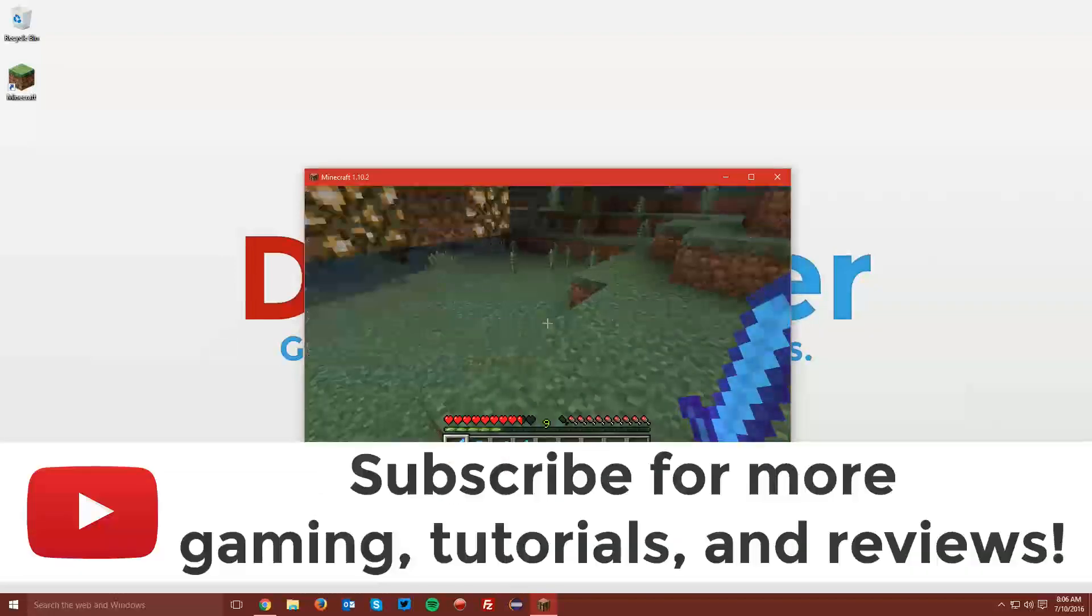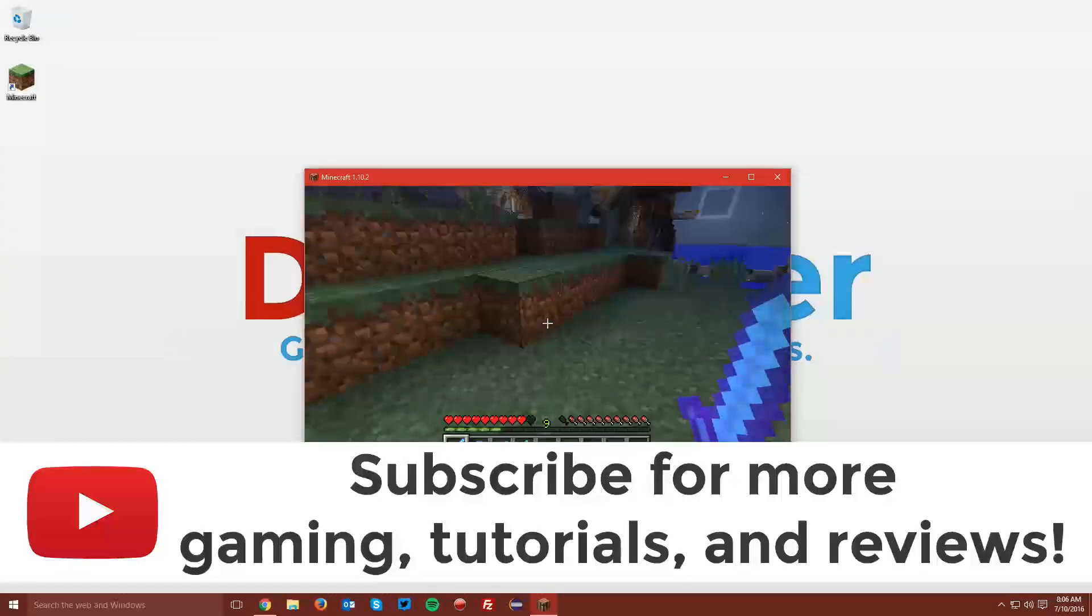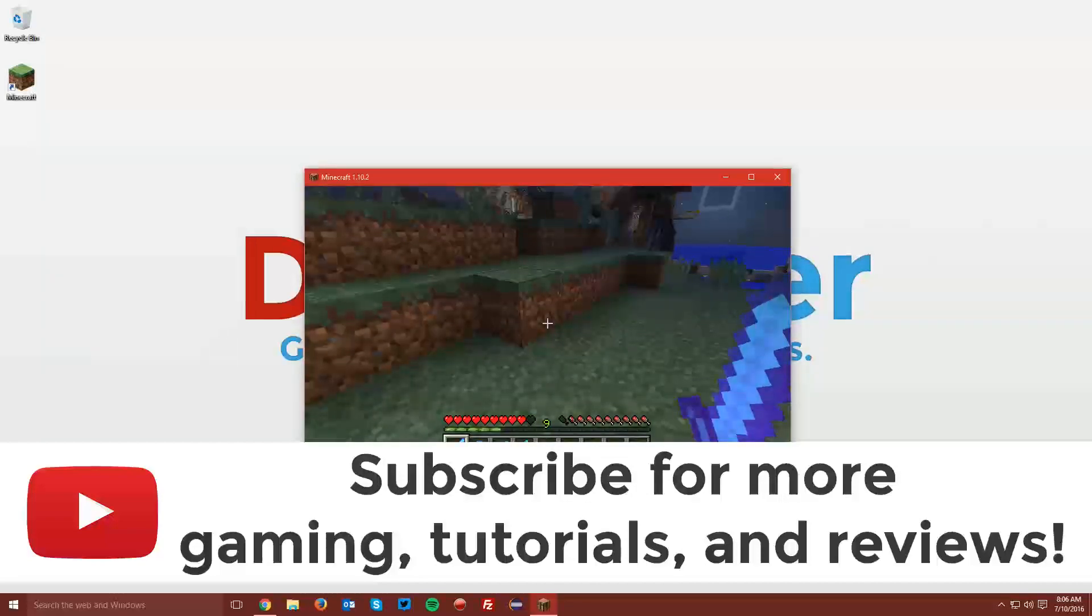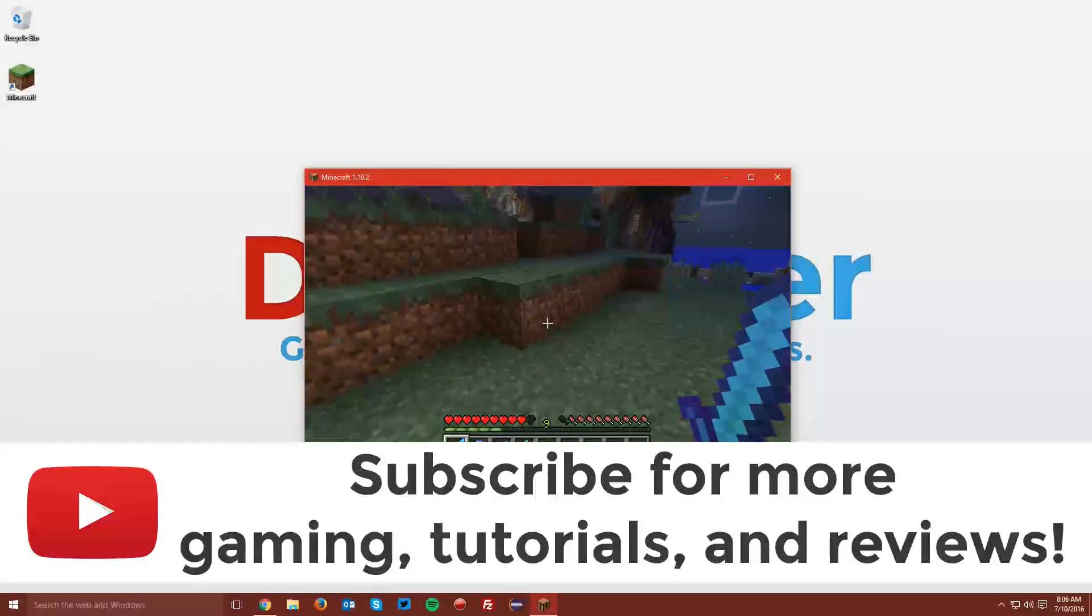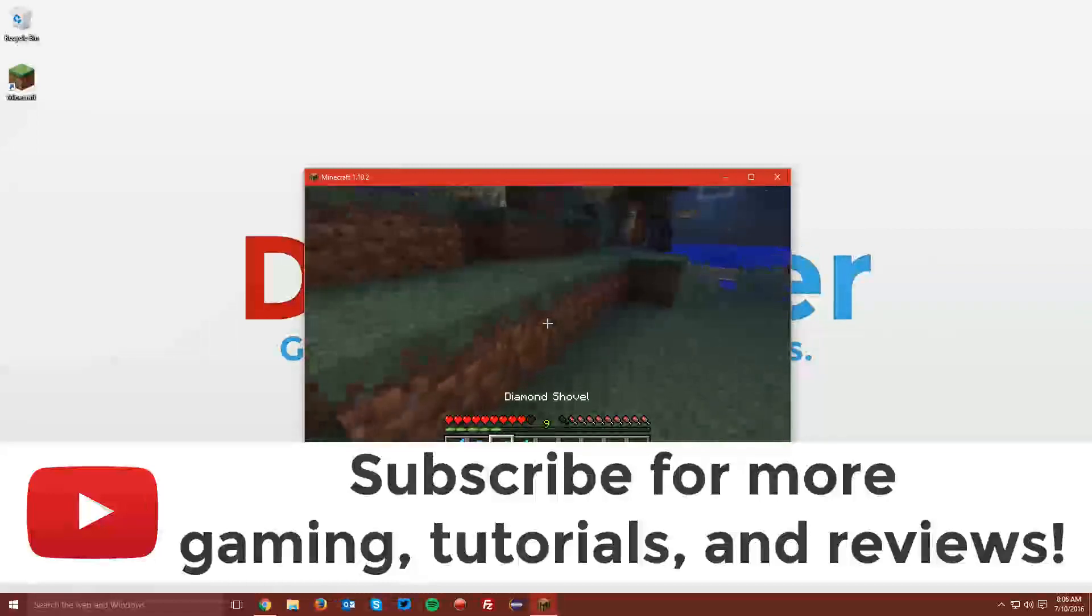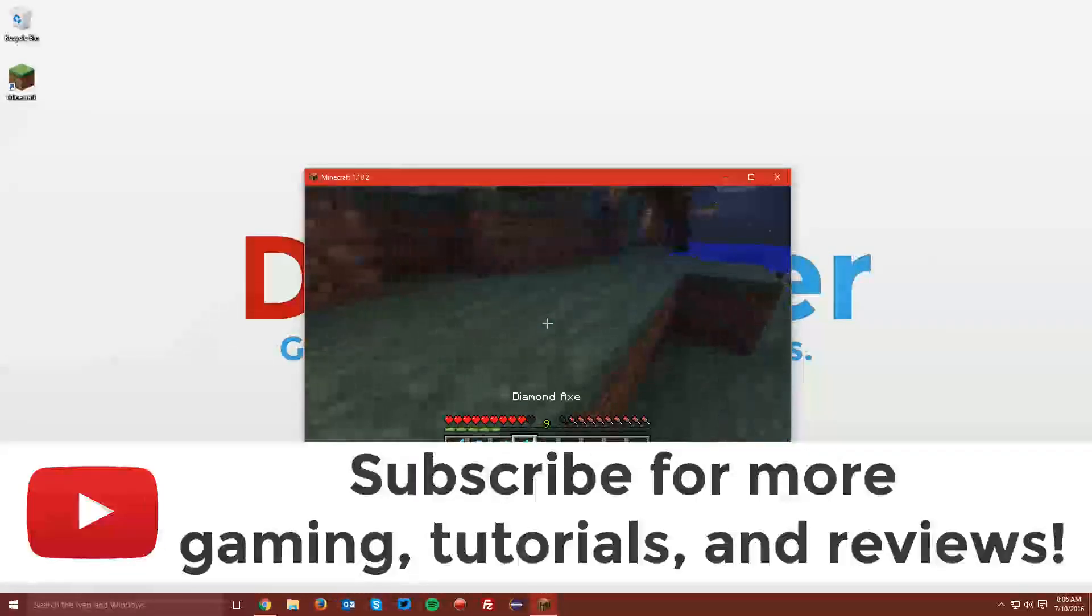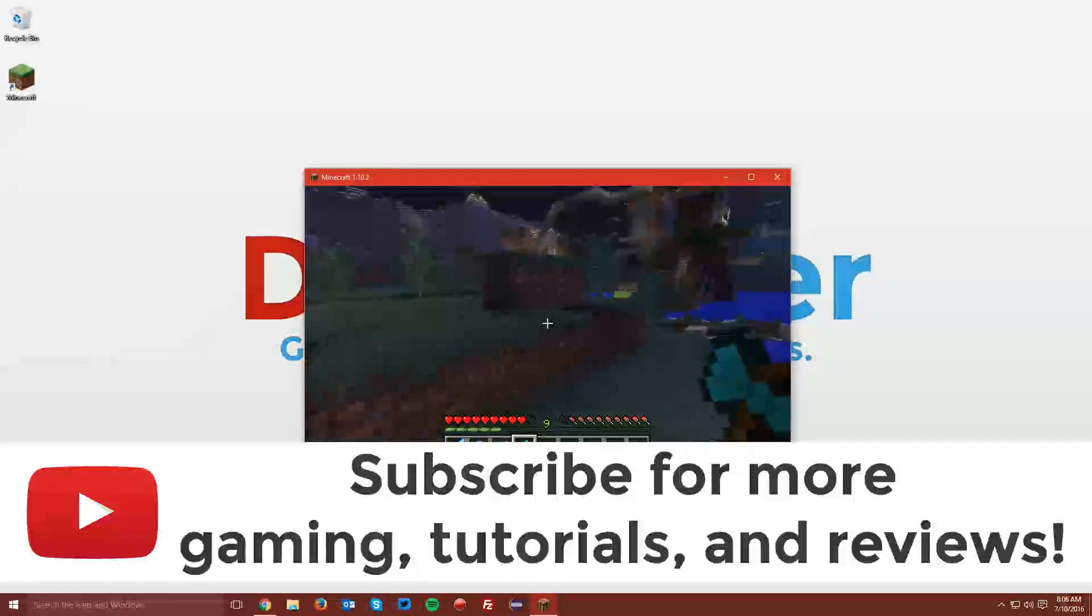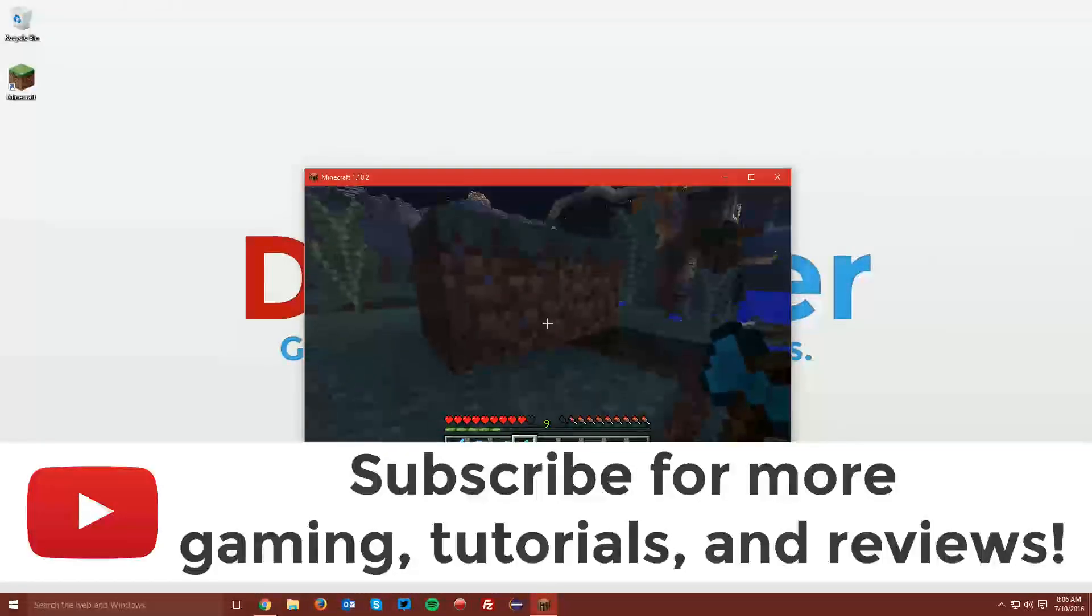That is it for this tutorial. If you did find this helpful, a like and a share would be greatly appreciated. If you're not already subscribed, make sure to do so for more gaming tutorials and reviews every Saturday and Sunday. And if you're not following me on Twitter or any of my other social networks, you can find those links in the description below as well. Thanks for watching and have a good one.